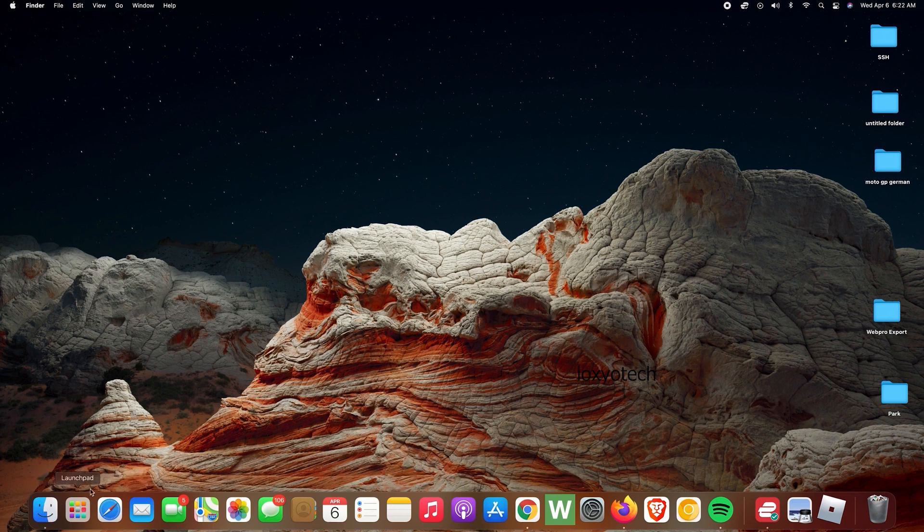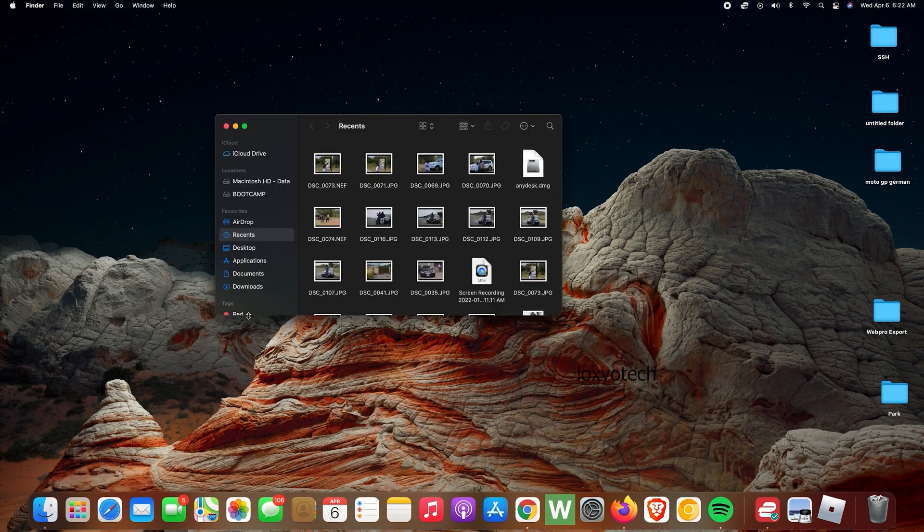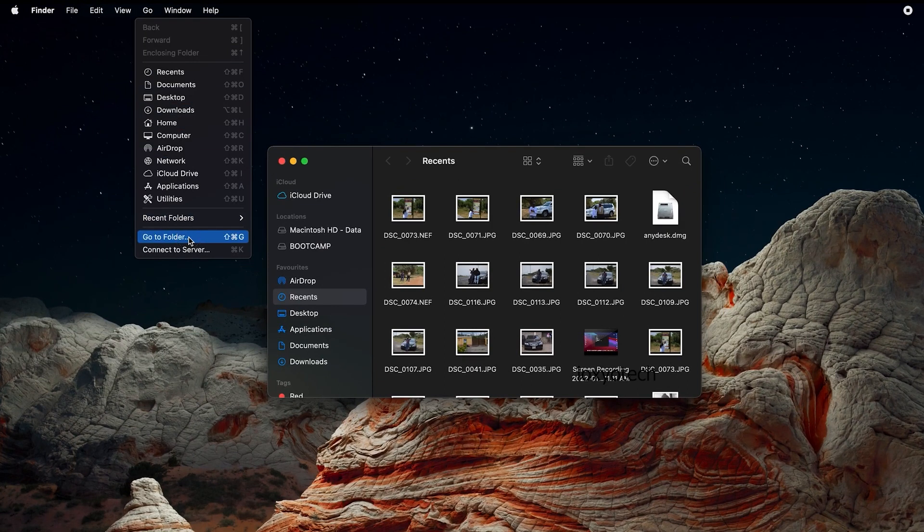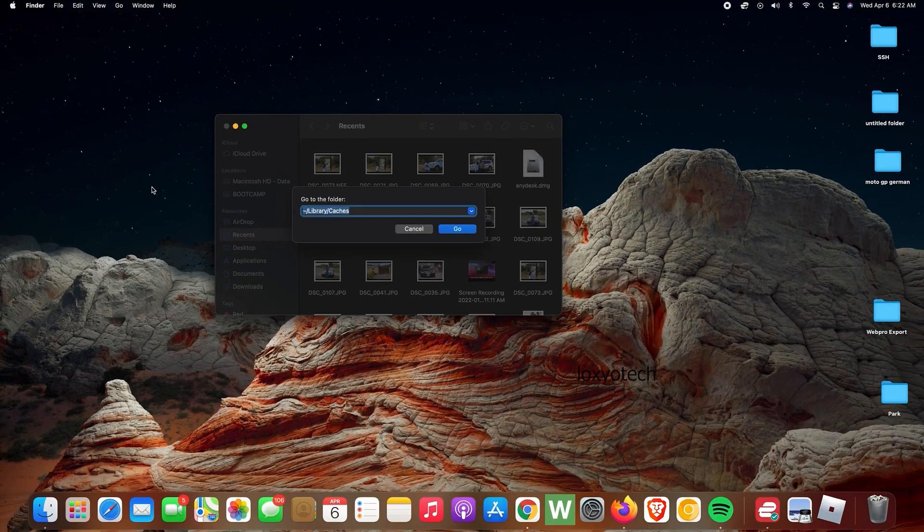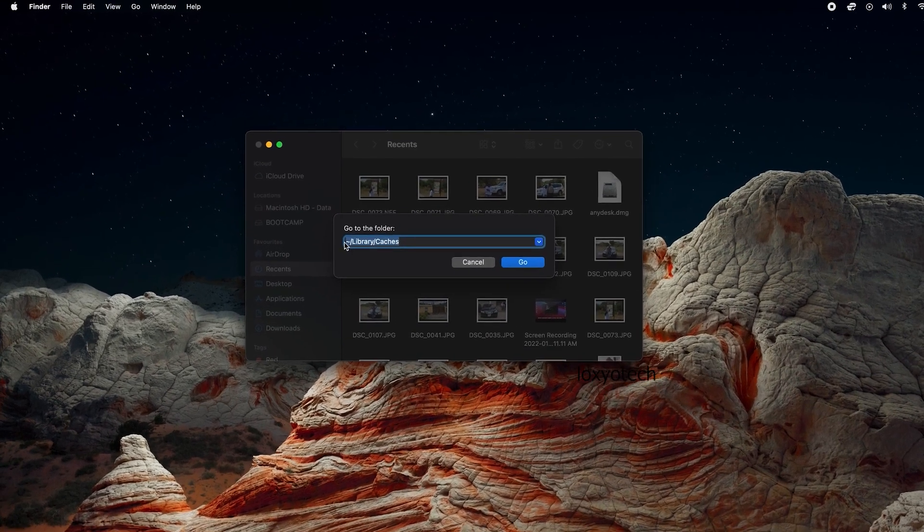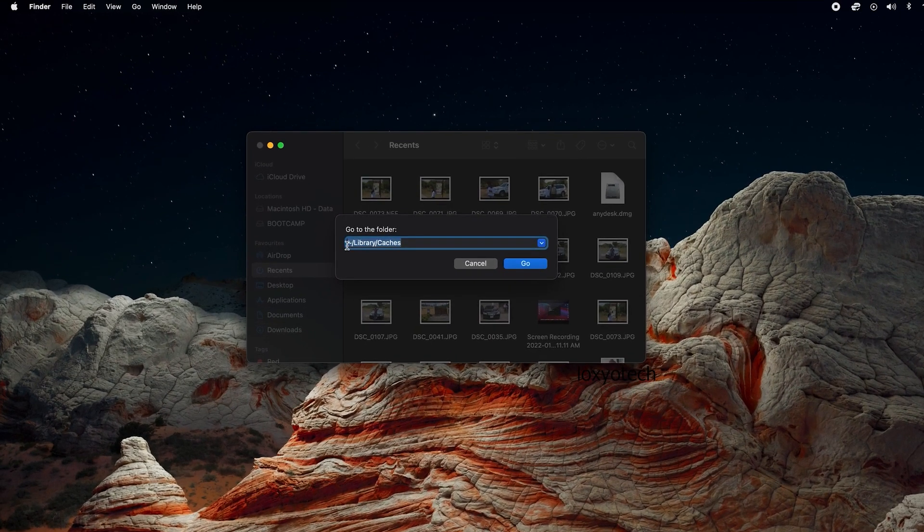The first thing to do is to click on the Finder window. Then click on Go and open Go to Folder. Then type tilde backslash library backslash caches and click Go.